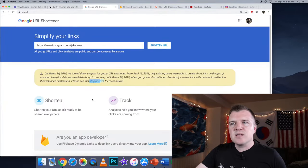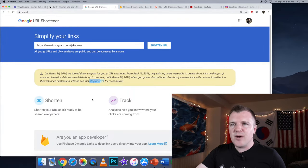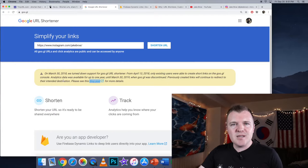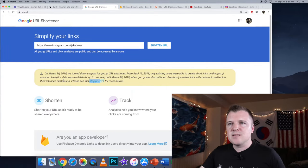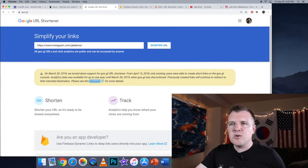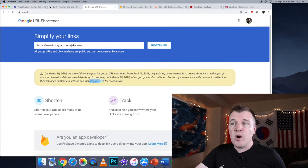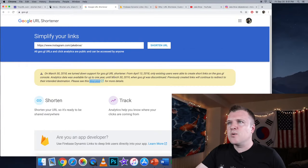The next one is GU.GL. This is Google. However, I was going to use this because YouTube is a Google product, but it says right here, on March 30th, 2008, we turned down support for GU.GL URL shortener. And they just tell people you should go to Bitly.